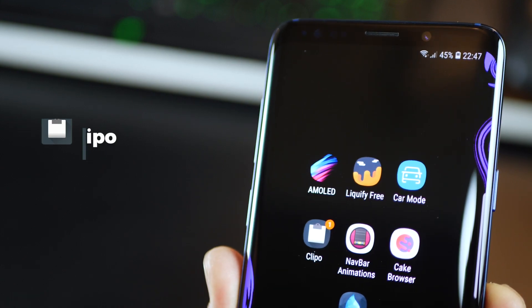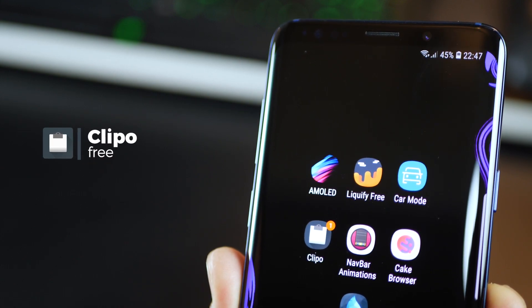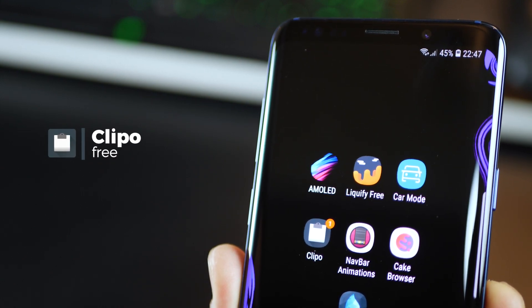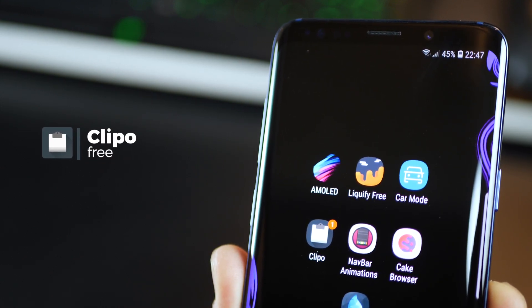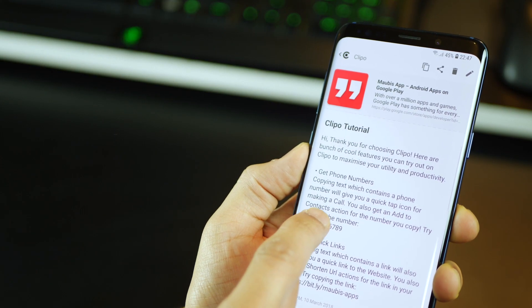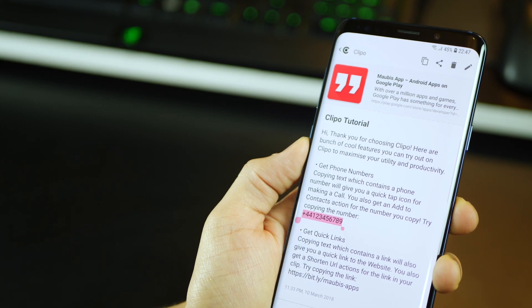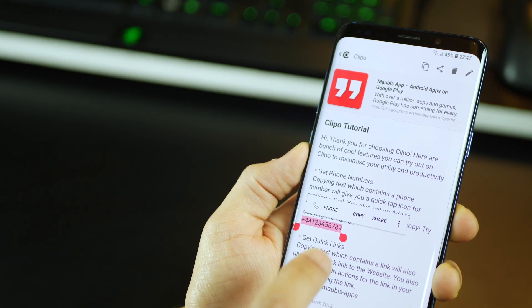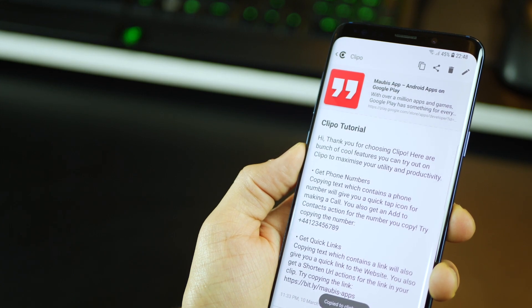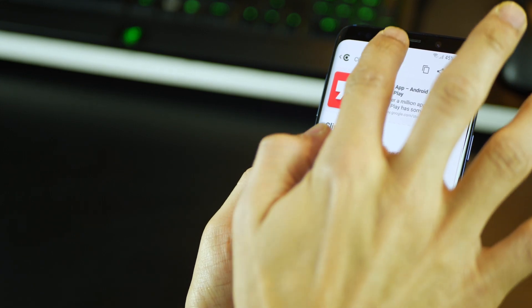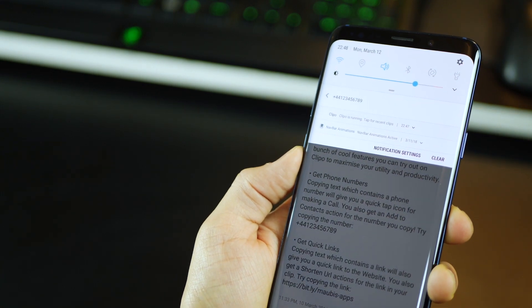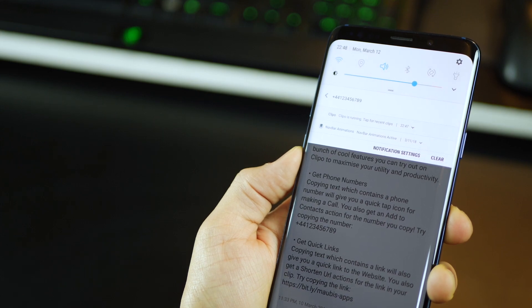The fourth one is called Clippo, and simply put, it gives you more control over what you do with what you copy. For example, let's say you copy a phone number. It instantly gives you contextual actions you can do right after you copy it in your notification panel.